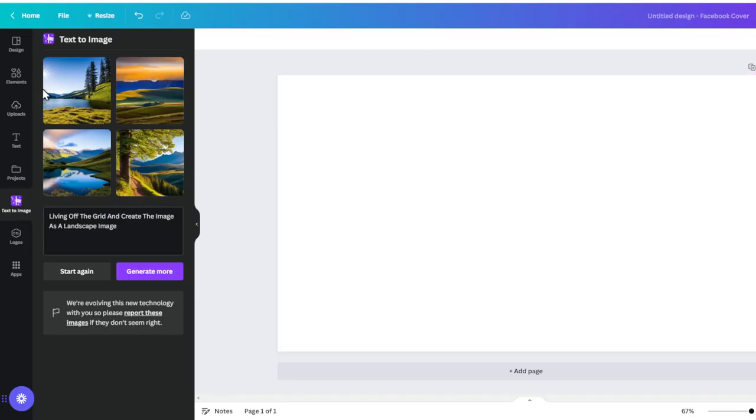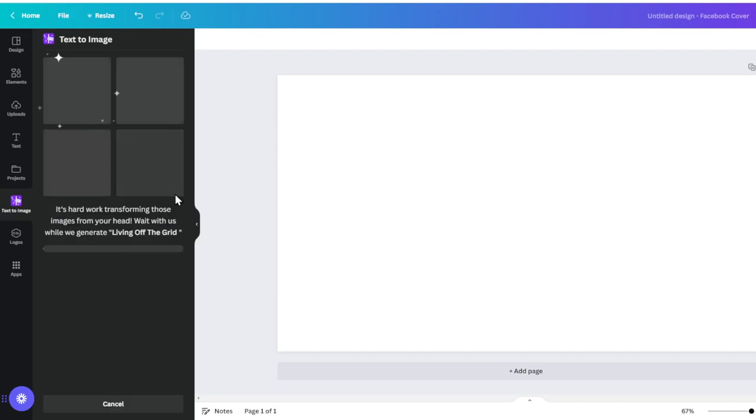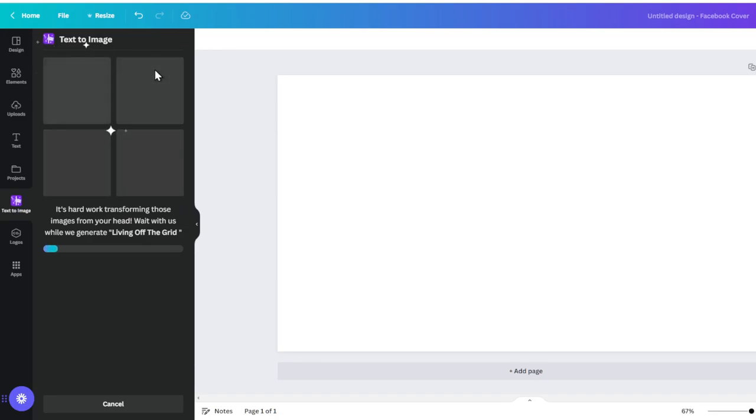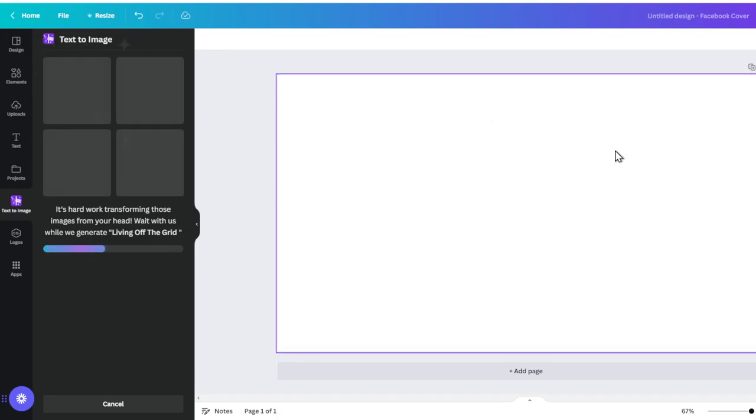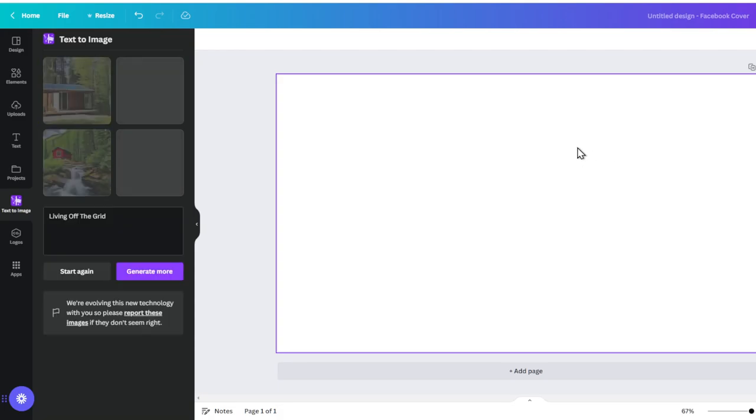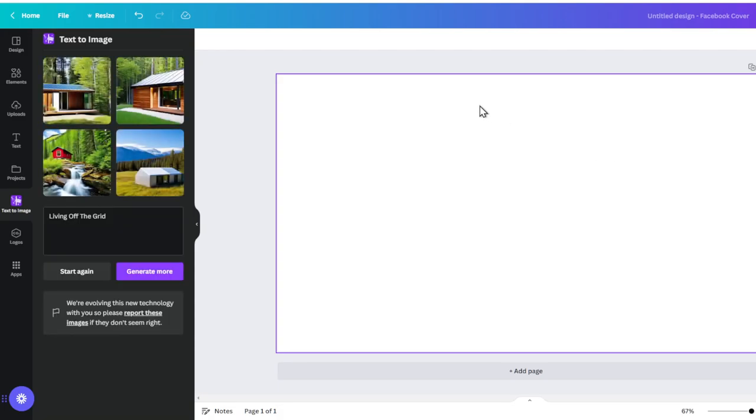And then we can just use Canva as another way to generate images. So it's an easy way to create the blog posts that we need and the images that we need for our blogs. So very exciting stuff.